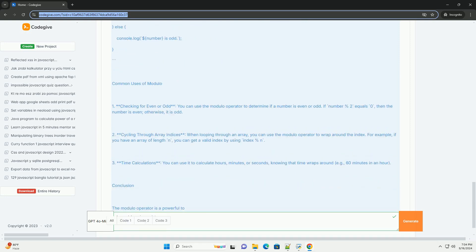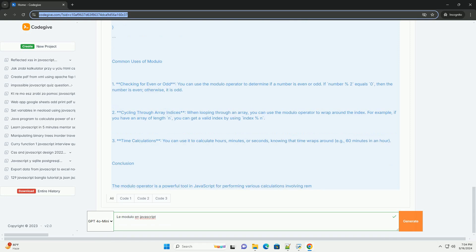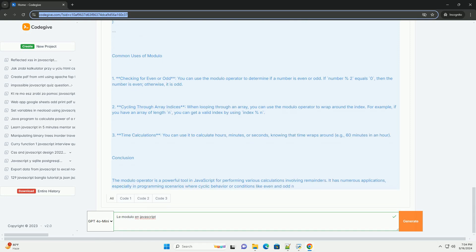De plus, le modulo est utile pour cycler dans les tableaux et les listes, facilitant ainsi le retour au début lorsqu'on atteint la fin.